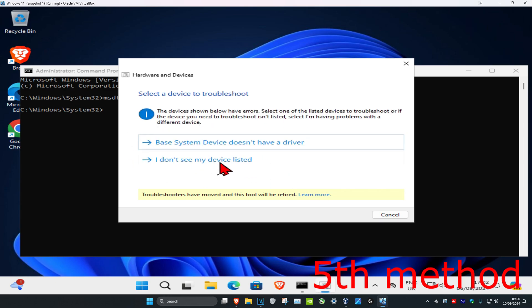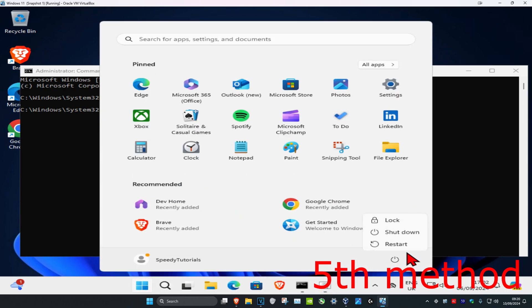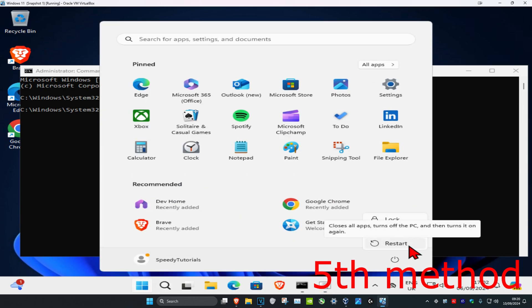Now once you complete all these methods, I also recommend doing a restart of your computer, and then you should be good to go.